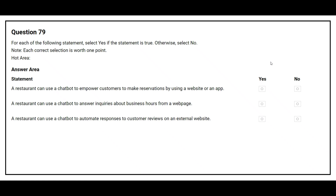Question number 79. For each of the following statements, select Yes if the statement is true, otherwise select No. Statement one: A restaurant can use a chatbot to empower customers to make reservations by using a website or an app. The correct answer is Yes. Statement two: A restaurant can use a chatbot to answer inquiries about business hours from a web page. The correct answer is Yes. Statement three: A restaurant can use a chatbot to automate responses to customer reviews on an external website. The correct answer is Yes.